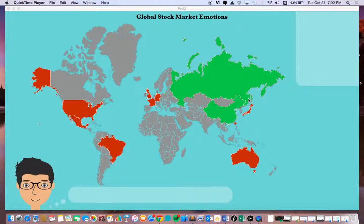Welcome to Global Stock Market Emotions. The project tries to visualize the everyday changes happening in major global stock markets.